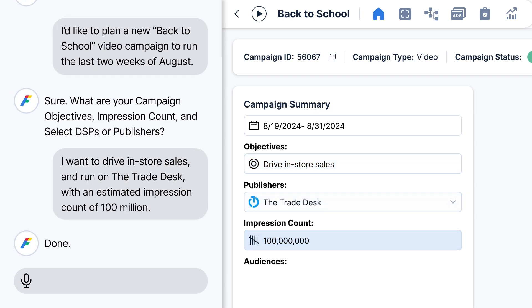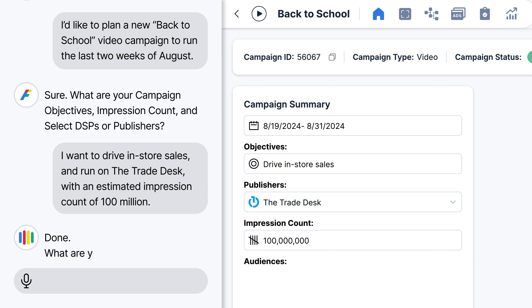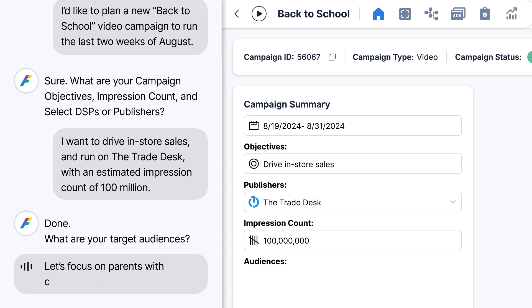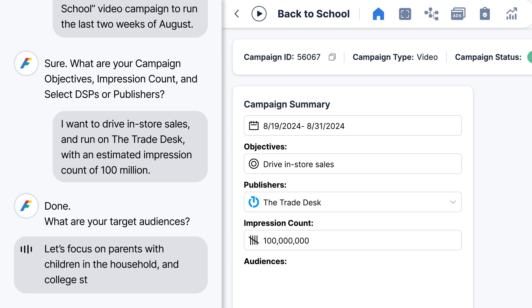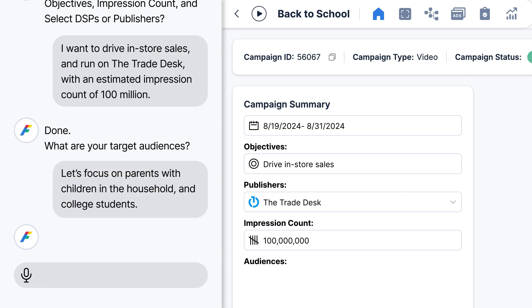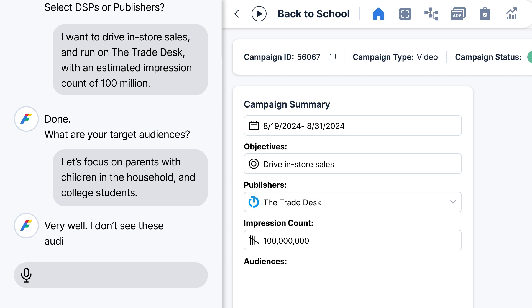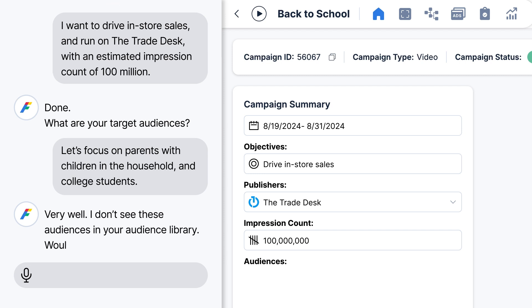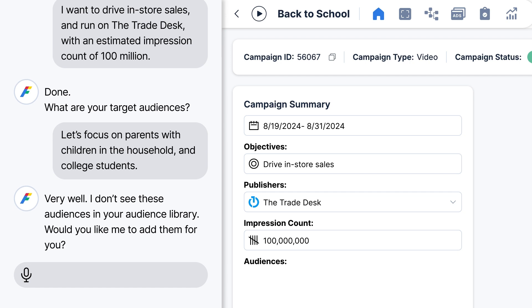Done. What are your target audiences? Let's focus on parents with children in the household and college students. Very well. I don't see these audiences in your audience library. Would you like me to add them for you? That would be great. Thanks.